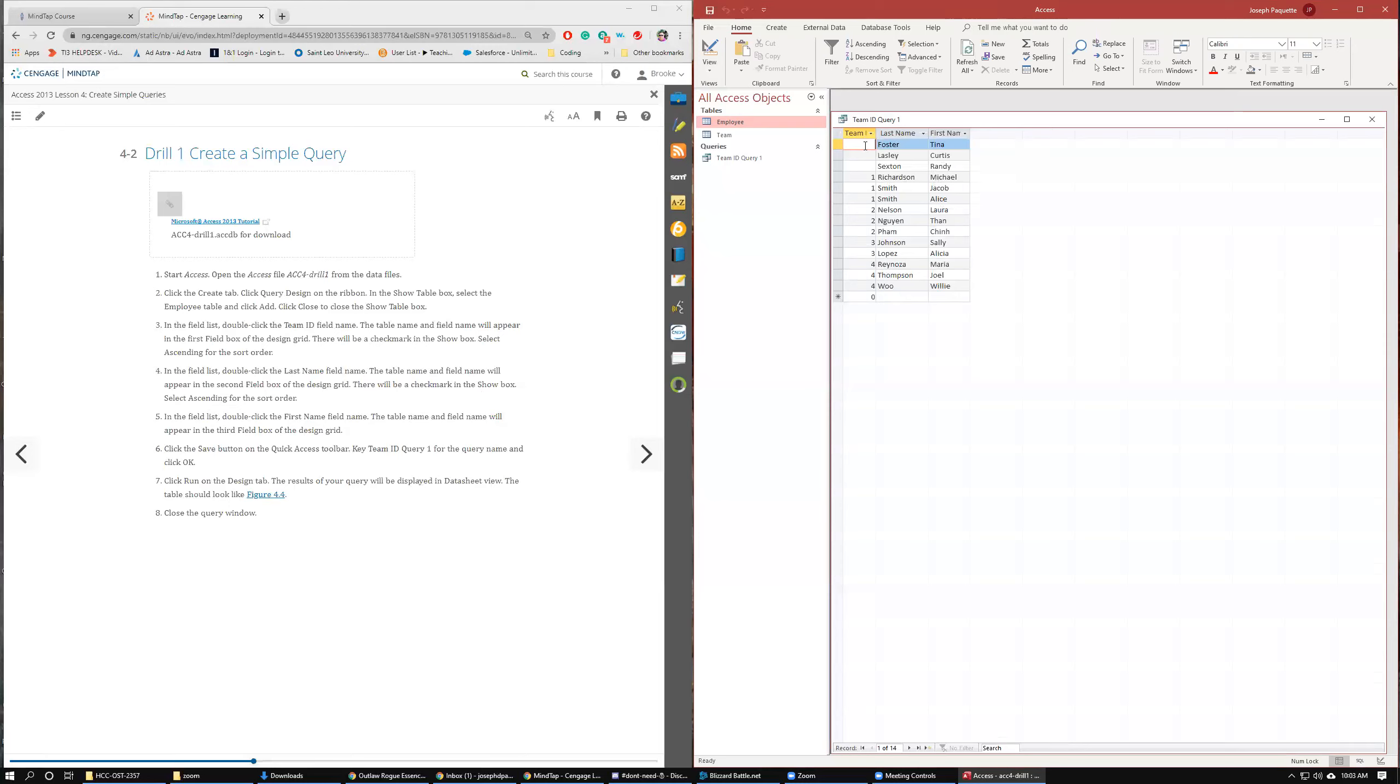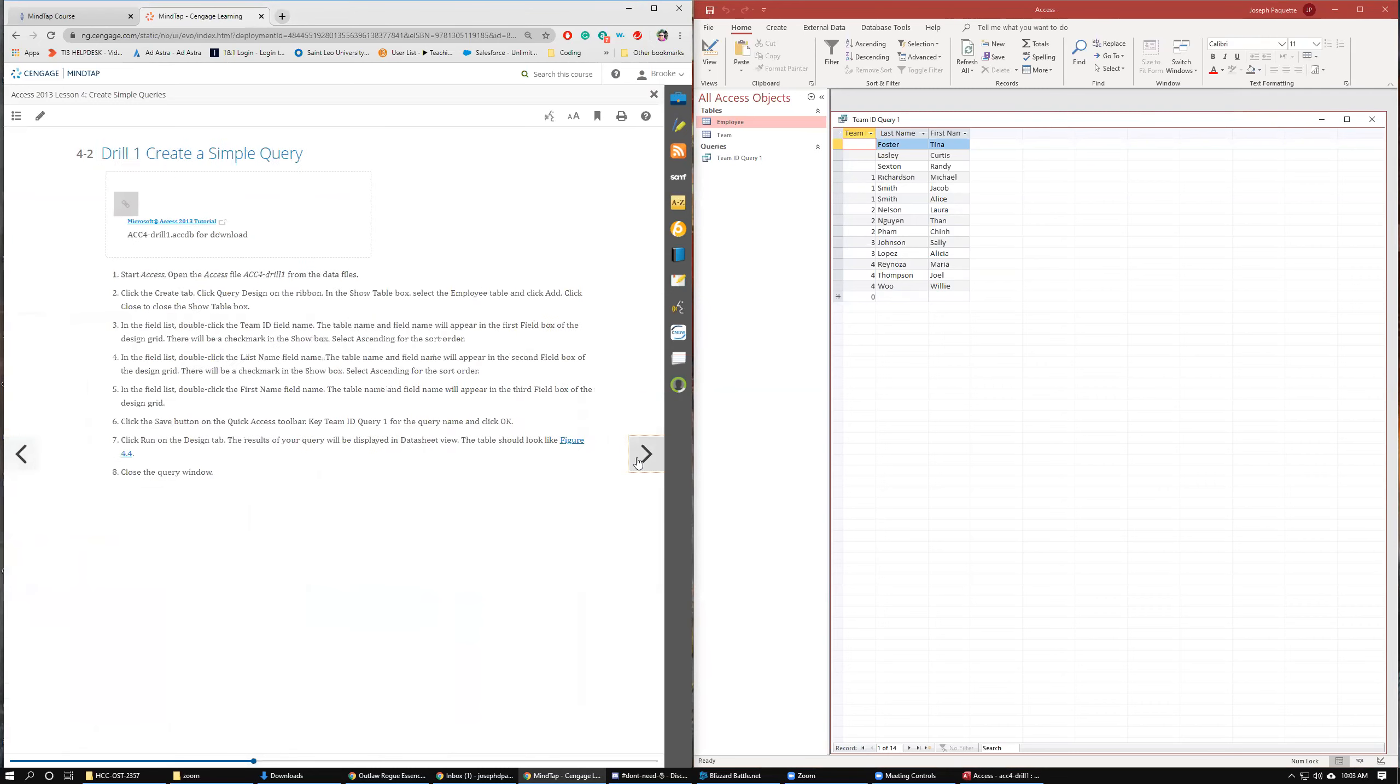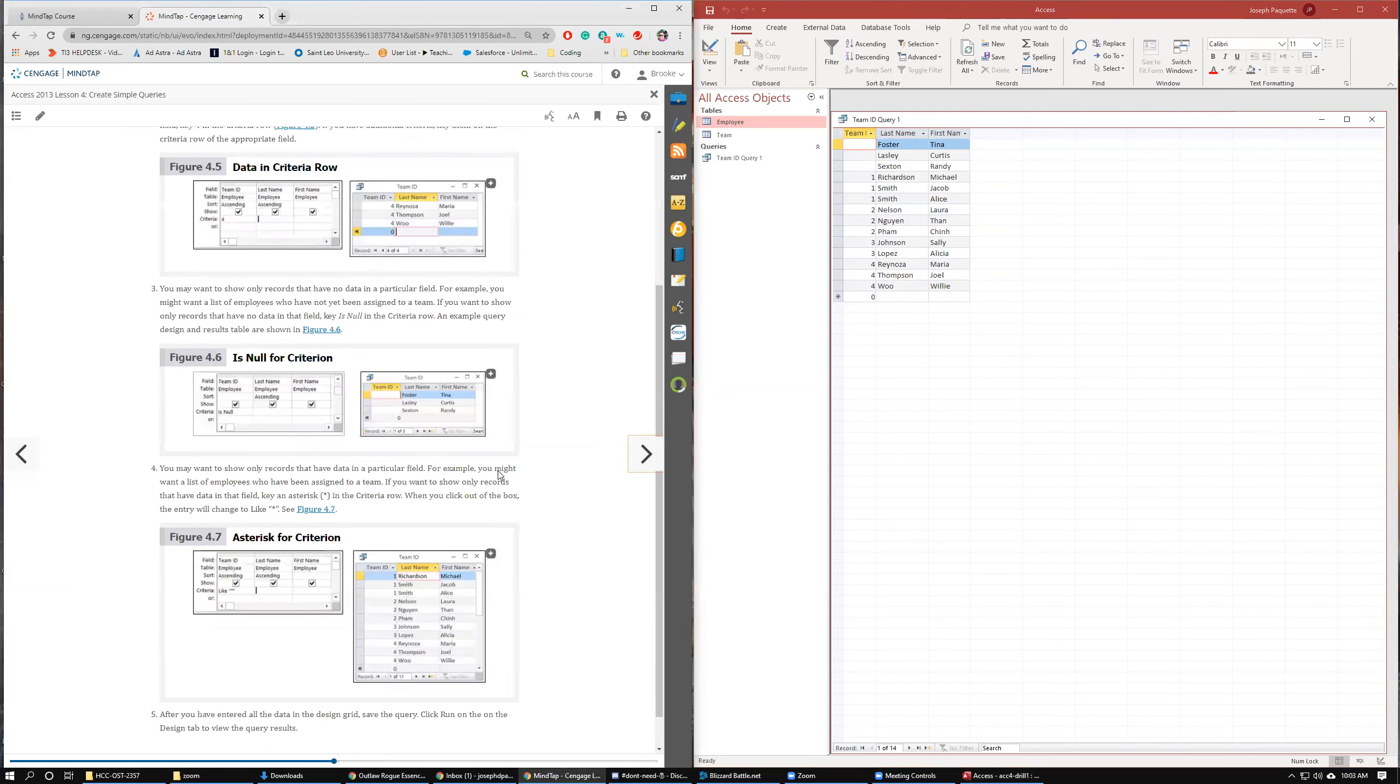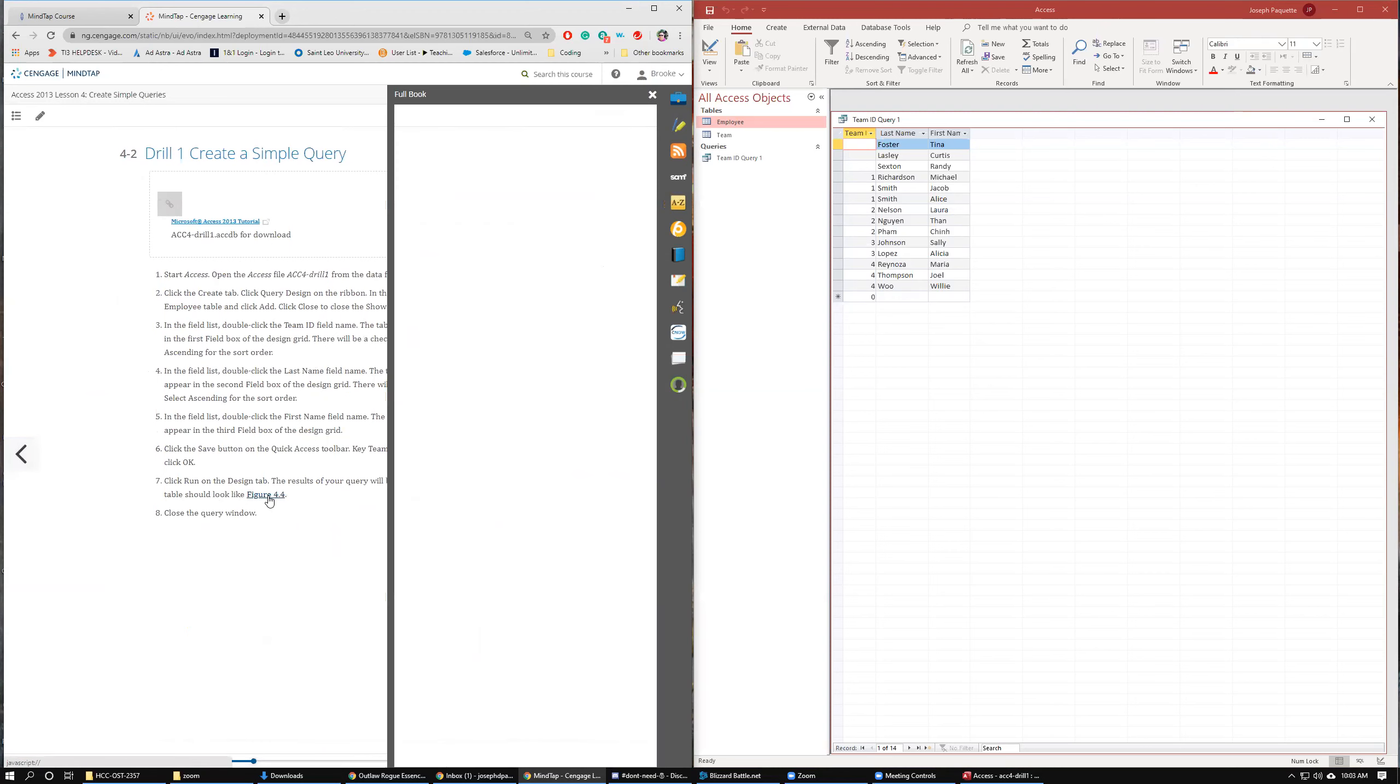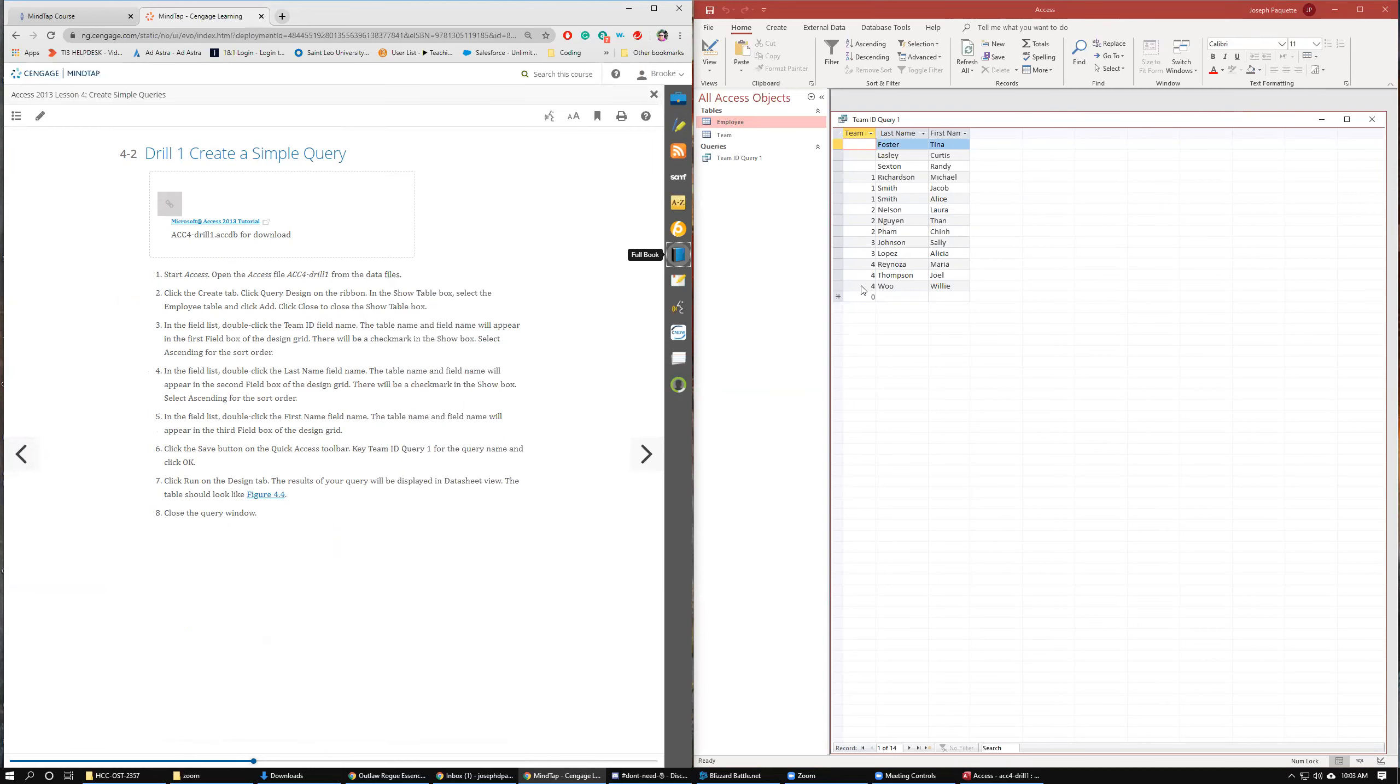We also see that we have some missing data here that we're probably going to have to fix as well. Right down here. So we have three missing record IDs, ends with Woo, starts with Richardson, and the numbered ones. So we're good there. It says close the query.